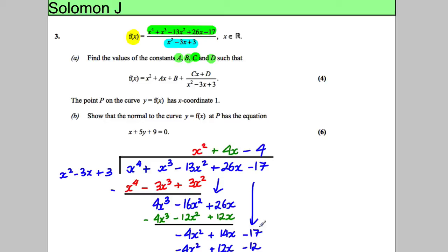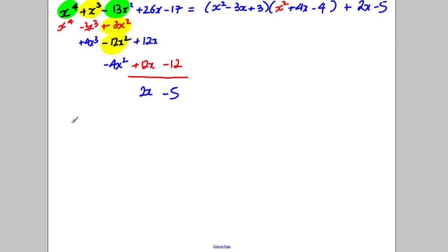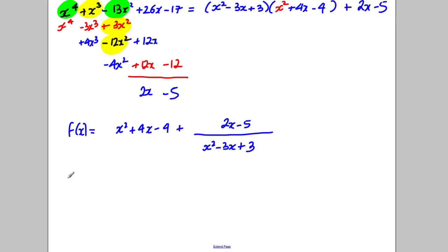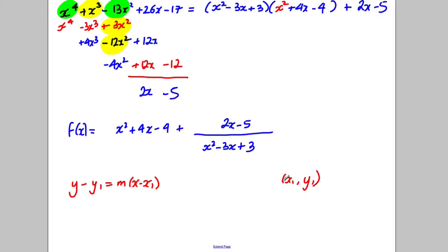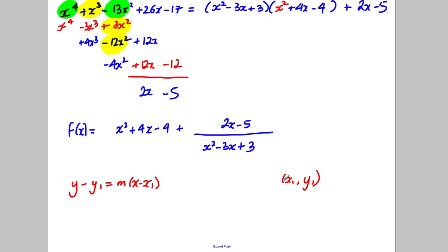Point P is on the curve and has x-coordinate 1. We're asked to show that the normal has a given equation. Rather than use the complicated original expression, we'll use f(x) = x² + 4x − 4 + (2x − 5)/(x² − 3x + 3). For the equation of the normal, y − y₁ = m(x − x₁), we need the coordinates of P and the gradient of the normal.